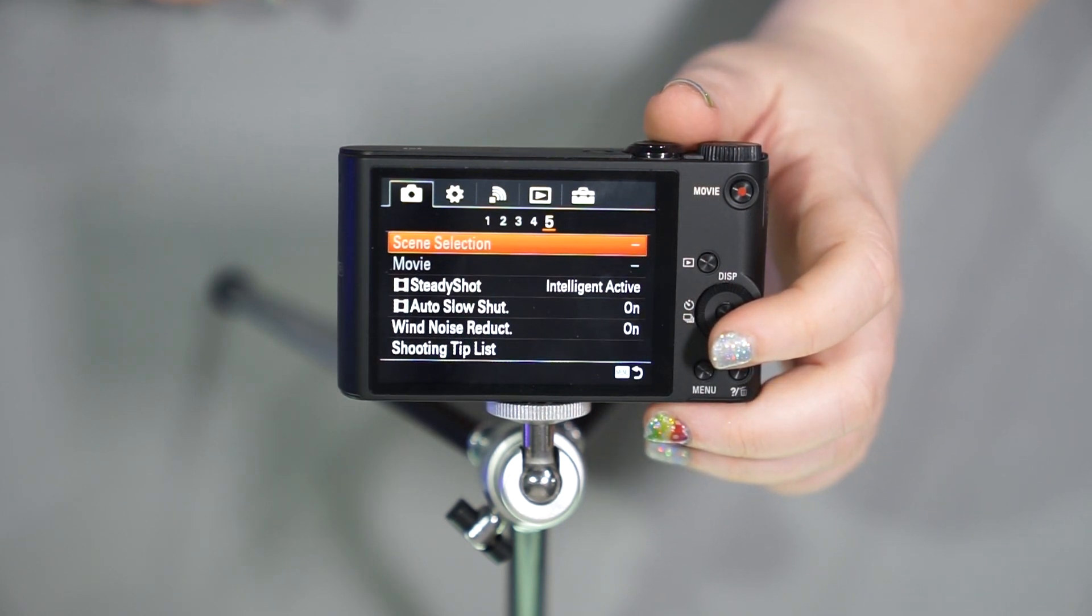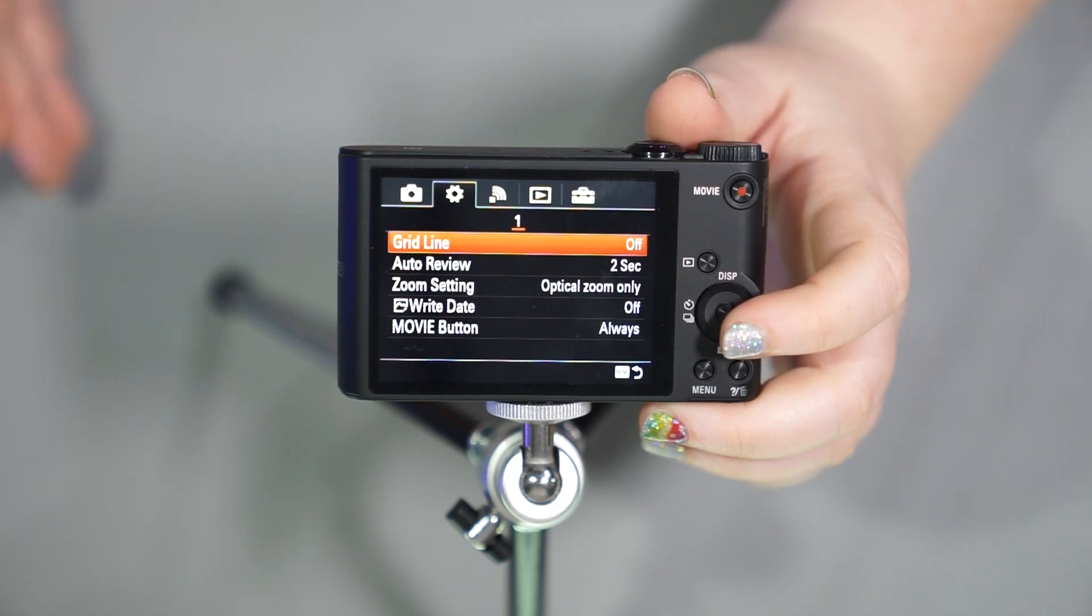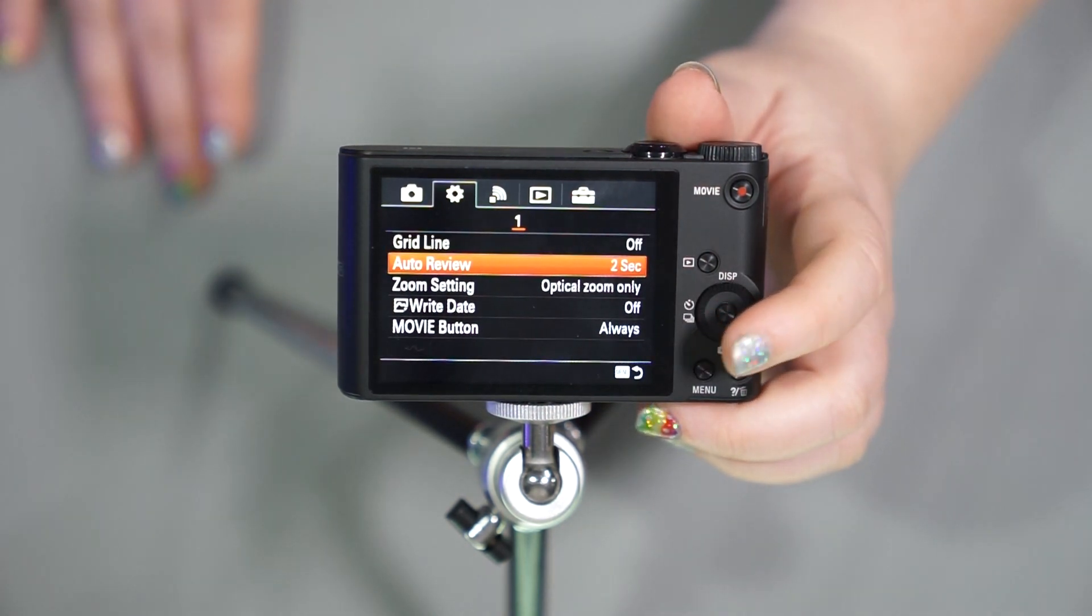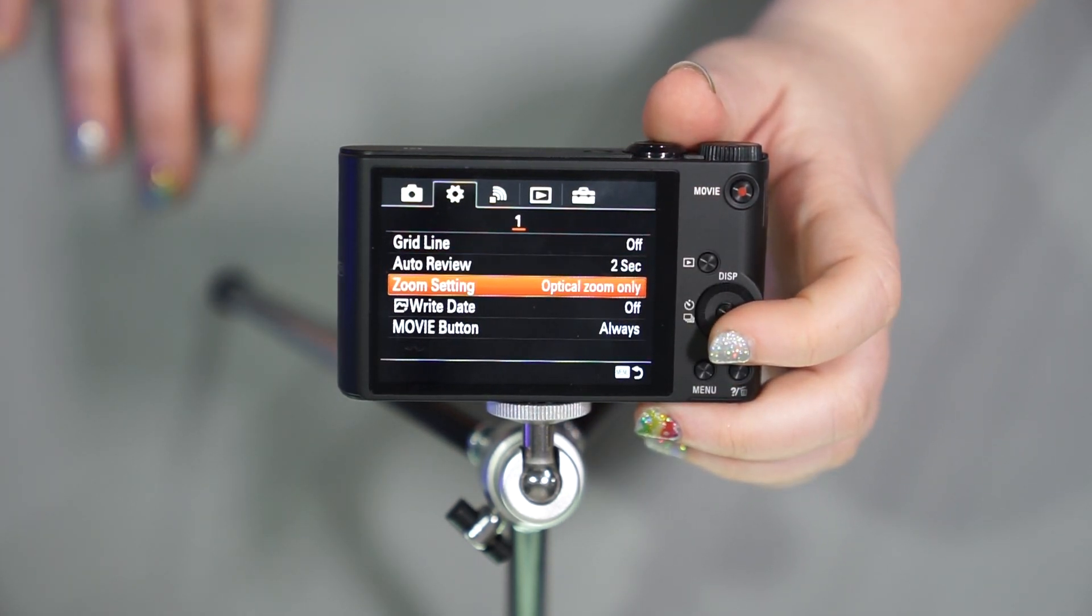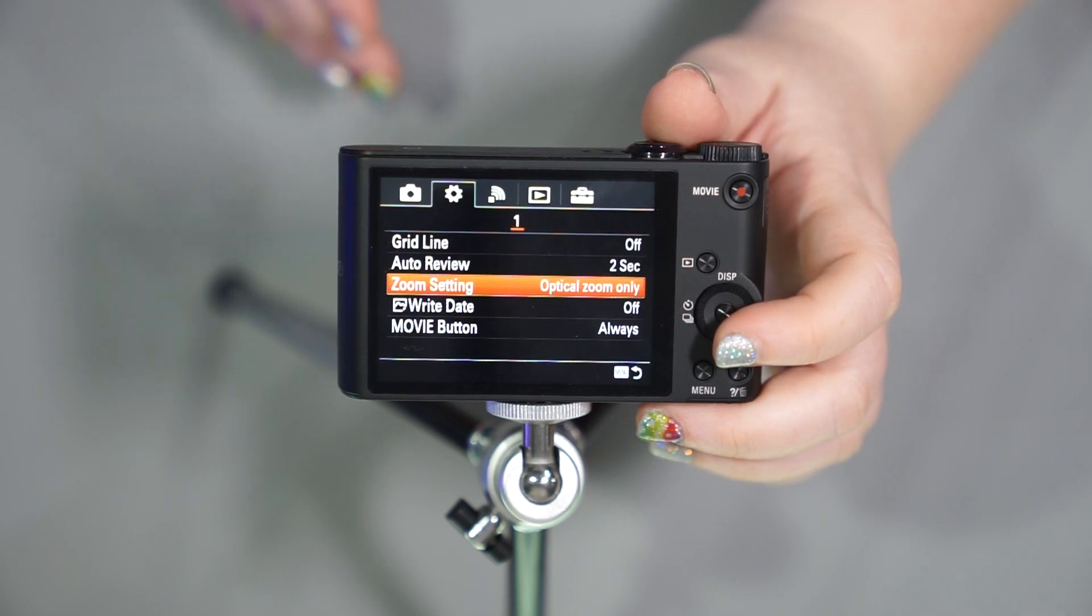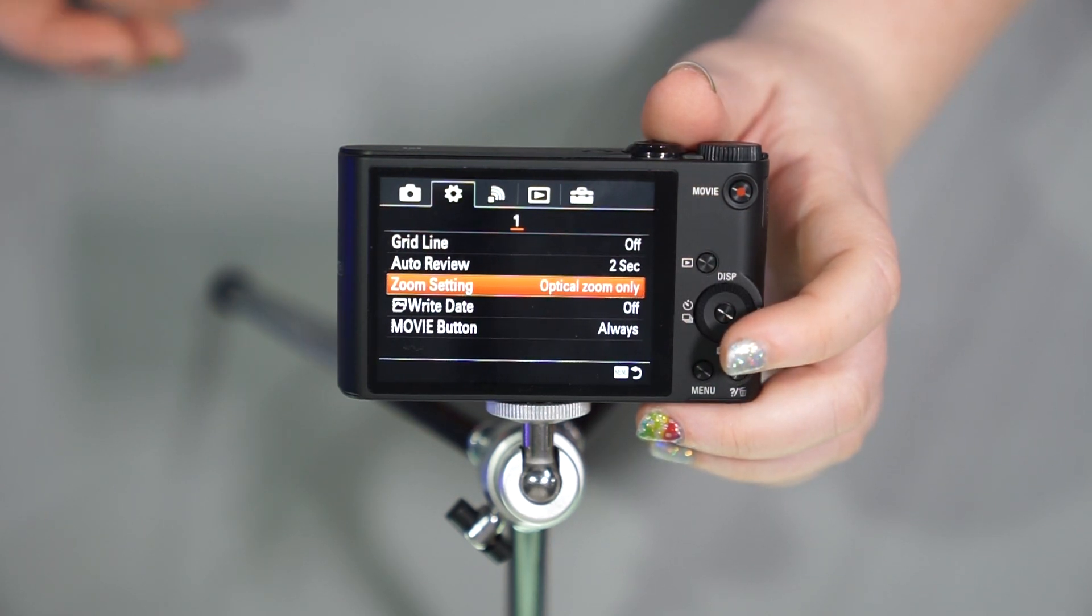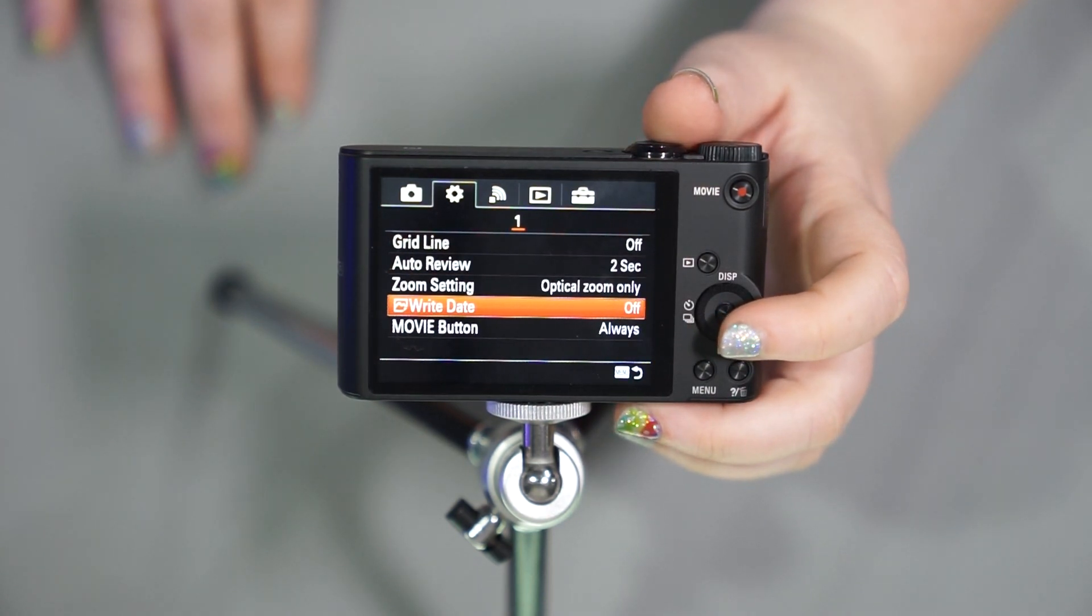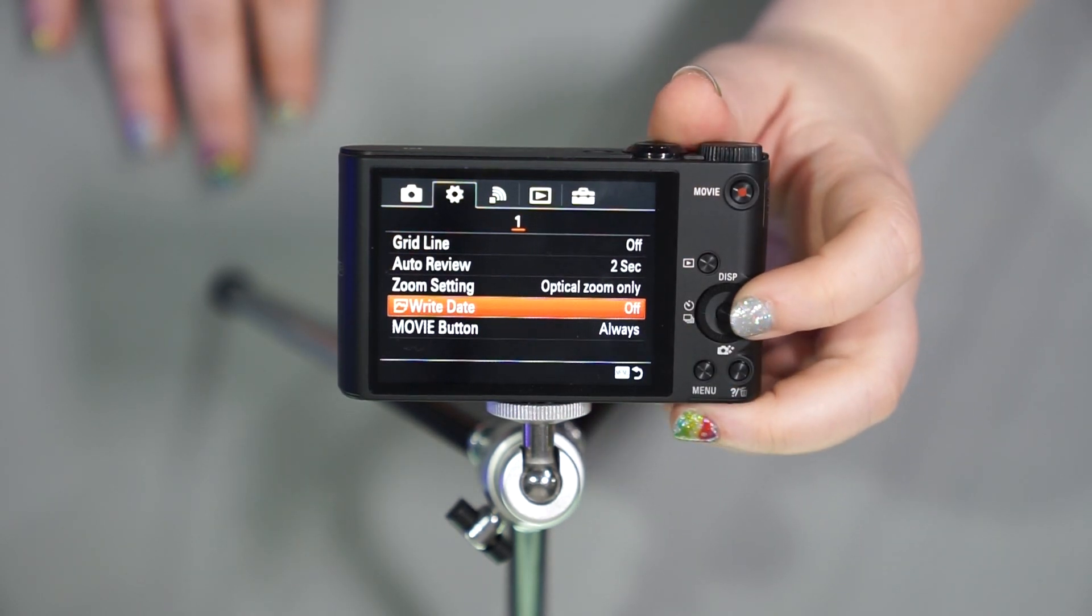You have auto slow shutter, wind noise reduction for when you're doing video, shooting tip list. And then we're onto the next tab here, which is going to be our general settings. We have the grid line, which will help you compose your image, make it straight. We have your auto review for when the picture pops up on the screen for so much time before it goes away. You have your zoom setting. I like to keep this on optical zoom only. Some people like the fact that it has digital zoom, so you can actually get past 20 times. But when it gets to that point, it starts tearing apart those pixels. And that means that you're getting less clarity in your photos. I like clear photos. So I use optical only. You can put the date on your photographs, if you'd like it to write the date, the movie button, if you would like that to always be able to record in every mode.